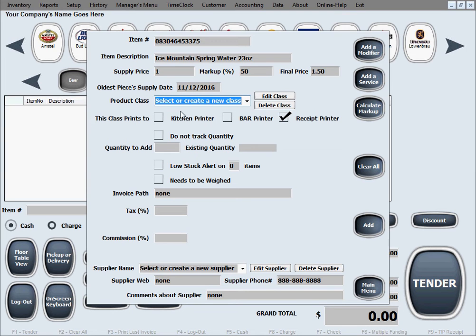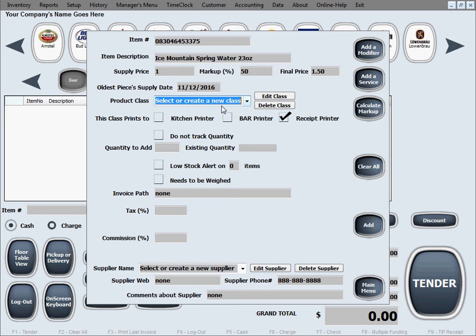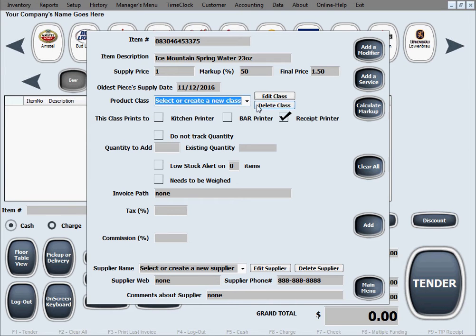Product class, right now we don't have any to choose from because we're just starting on filling out inventory. So let's create a product class for this, this is a bottle of water. Let's say we're going to put that generally speaking on all soft drinks, let's call the class like that.